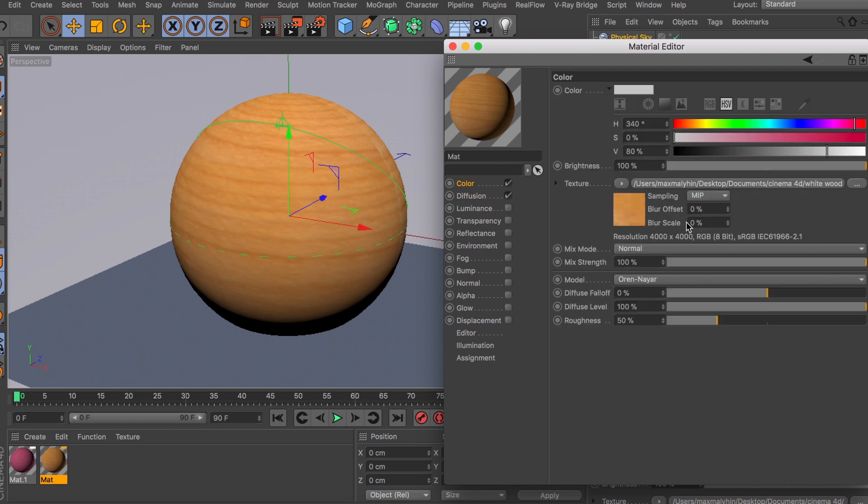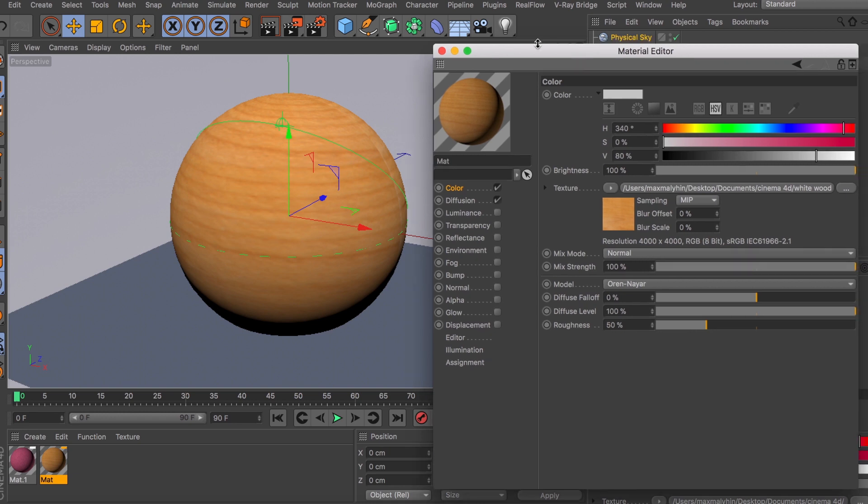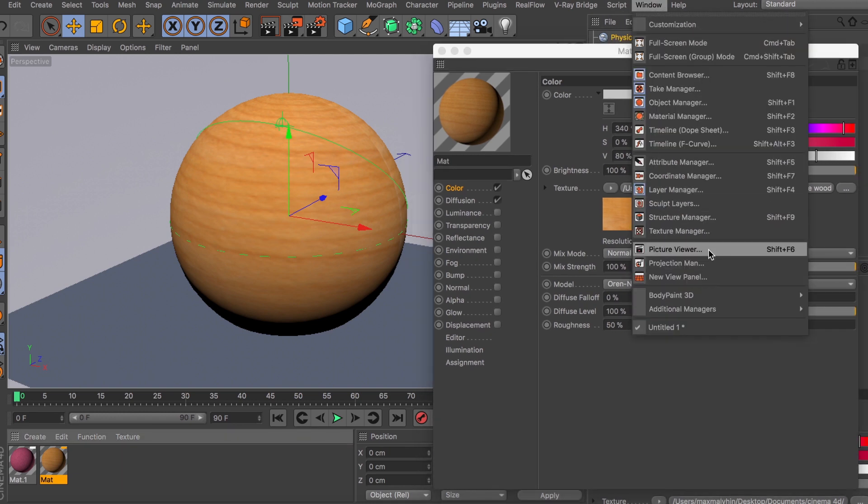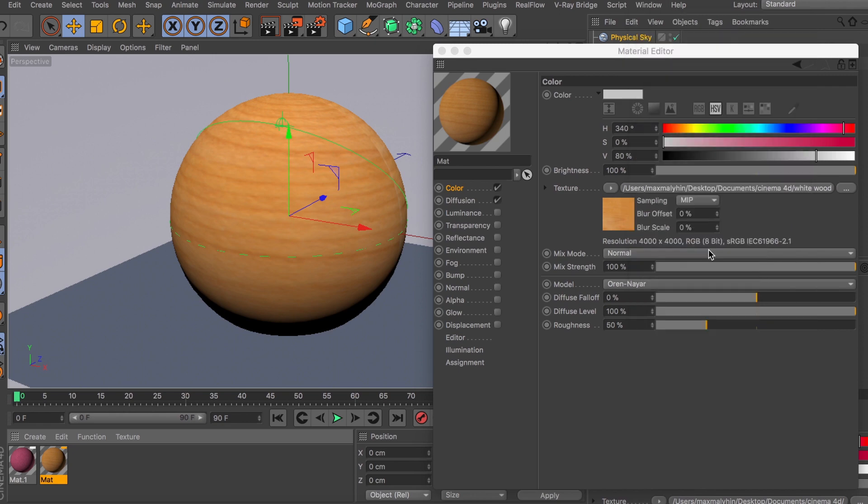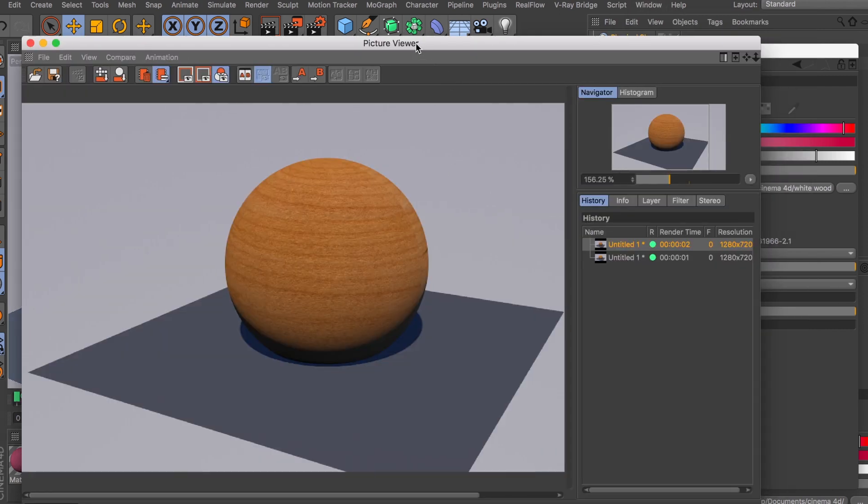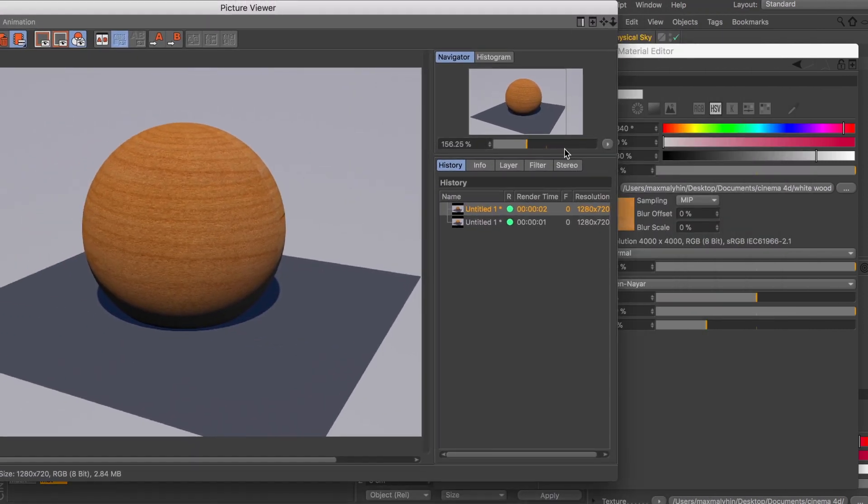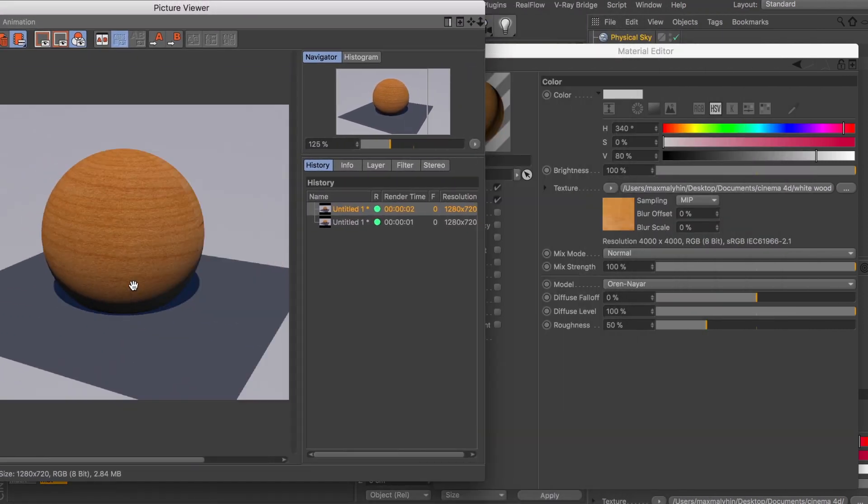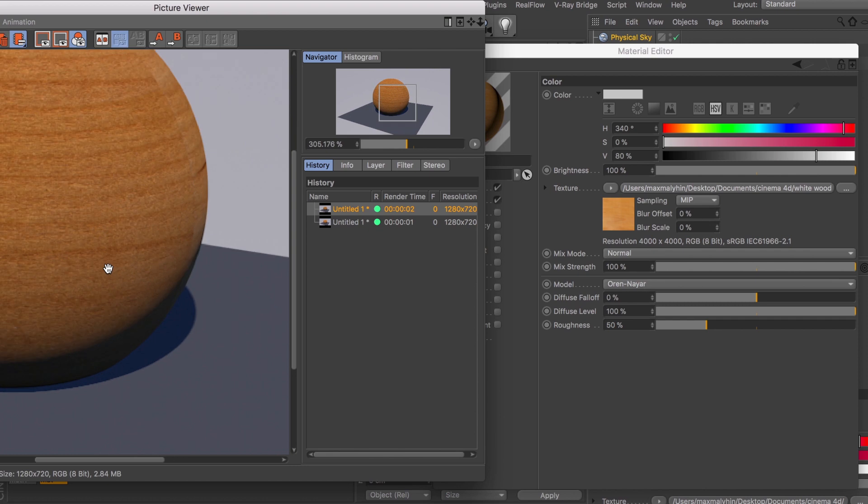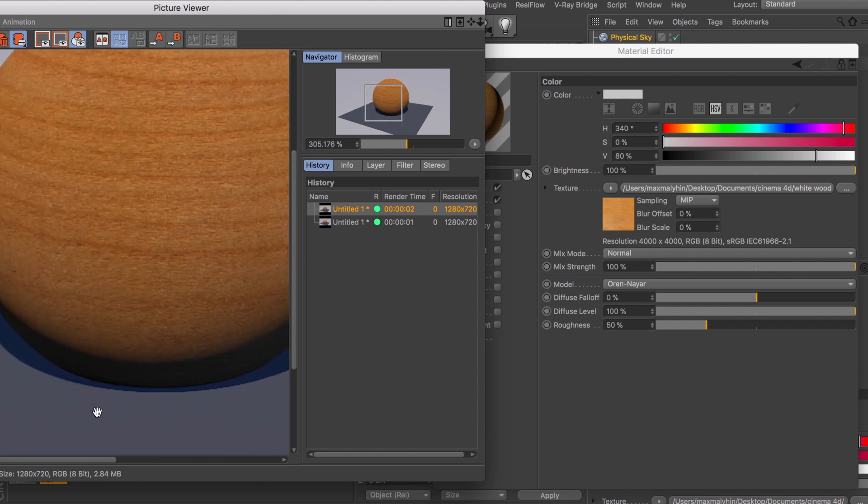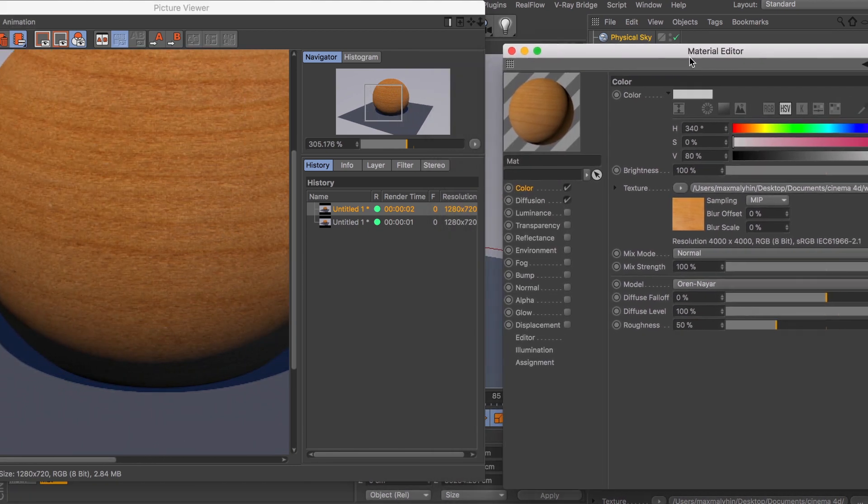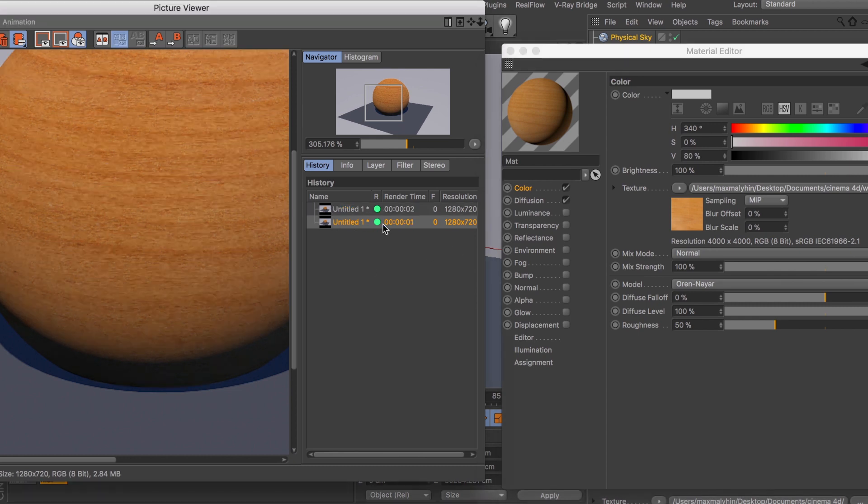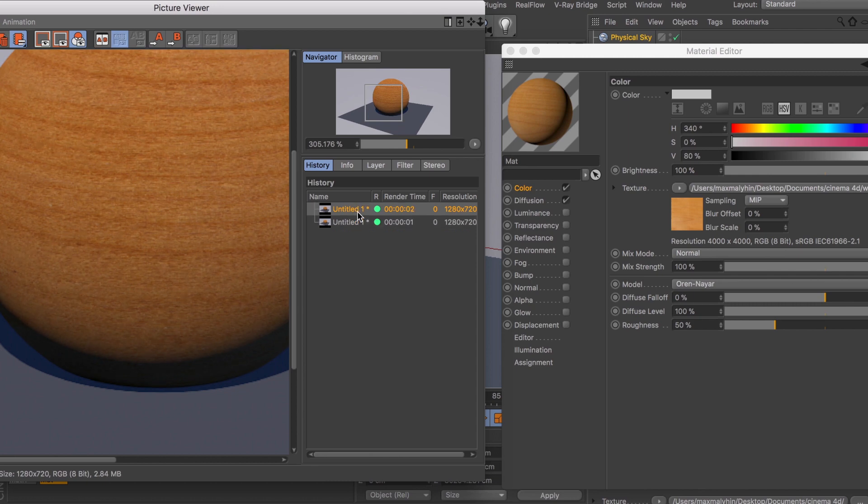So what it does is - I have two different renders here. Let me just open them up, let's go to picture viewer. Okay, just make this a little bit bigger. So as you can see, this is the render with the diffusion channel and this is without it. And all it does is just adds a little bit more realism to your images.